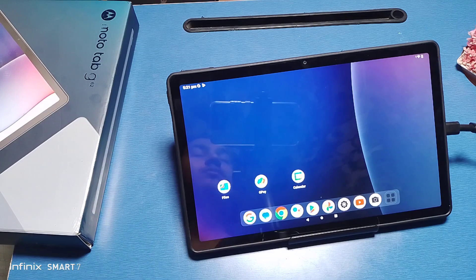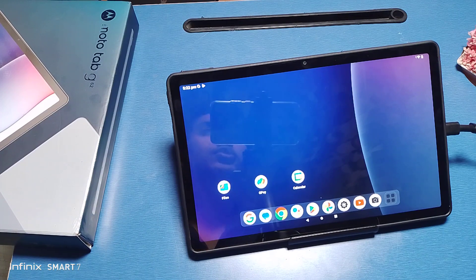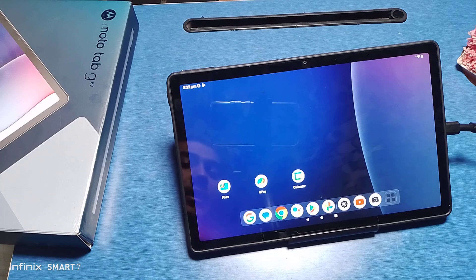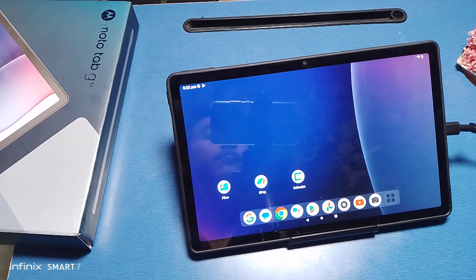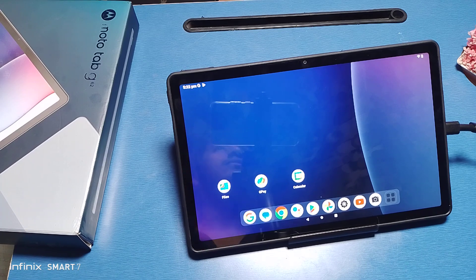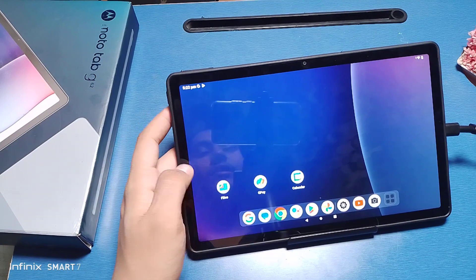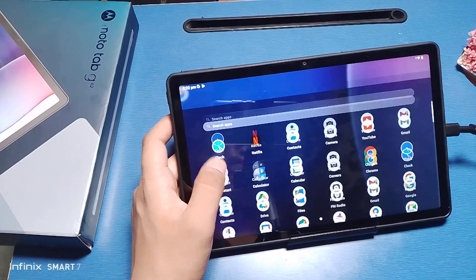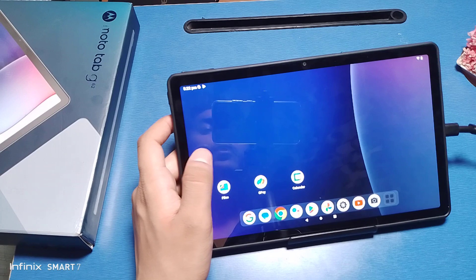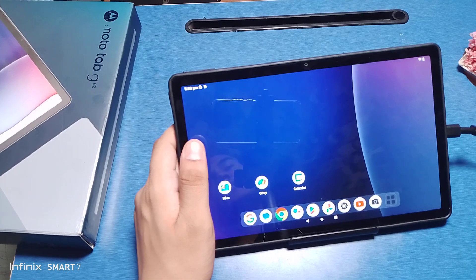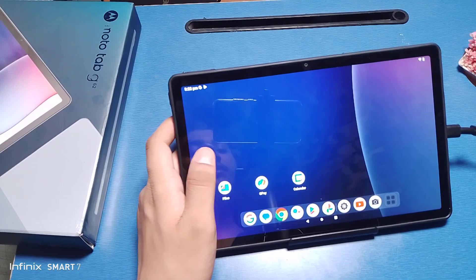Hello friends, welcome to our YouTube channel. In this video I'm going to show you how you can fix your app crash problem — if your app is not working, how you can fix it by doing some settings. Before watching this video, if you have not subscribed to our YouTube channel, then subscribe to it and like our video.